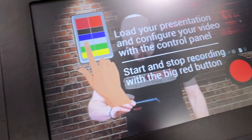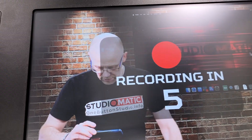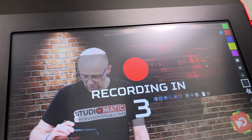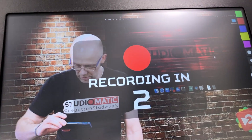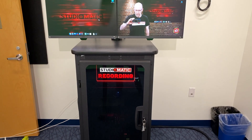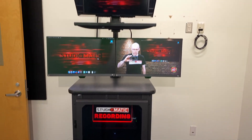To make this go is pretty easy. You just hit the red button and you get a recording countdown. When that finishes, the red recording light comes on.